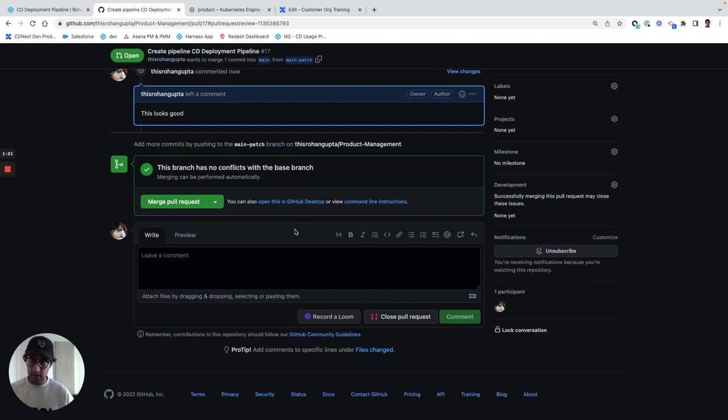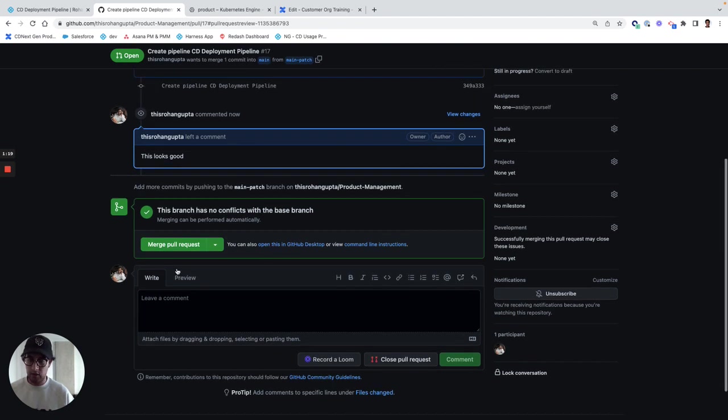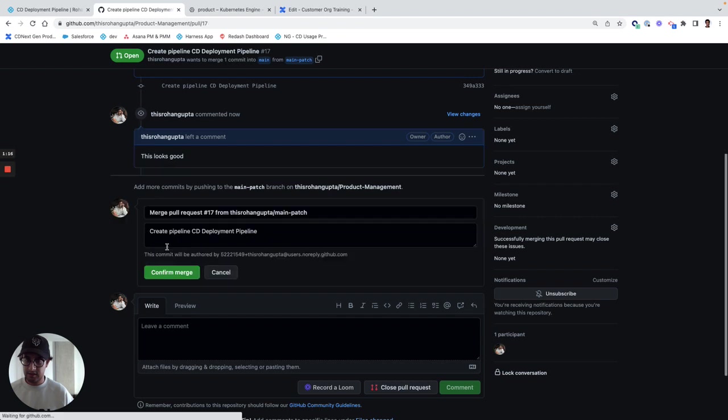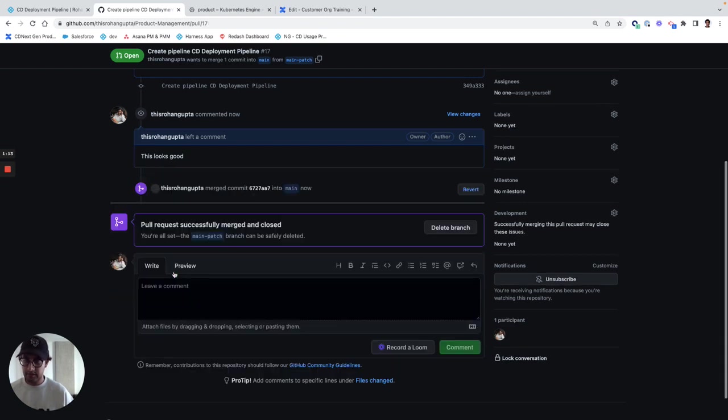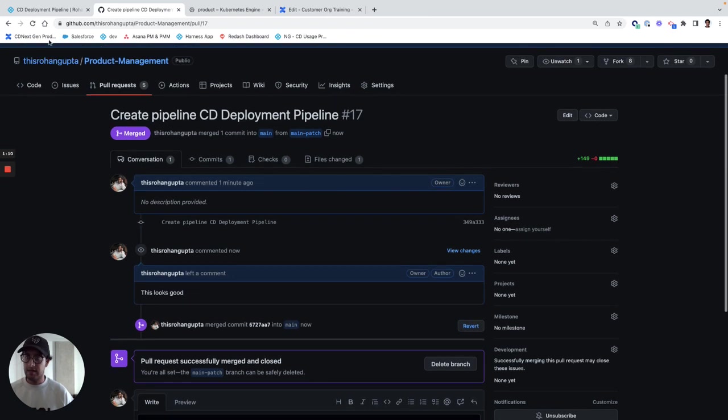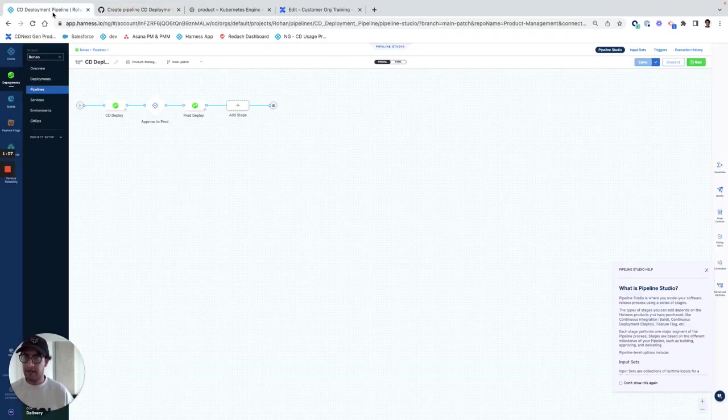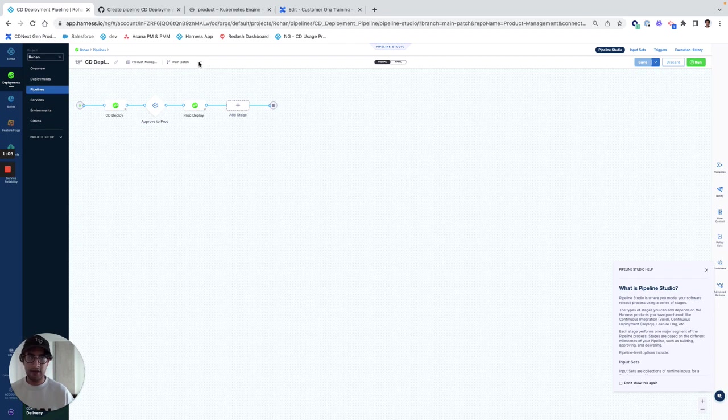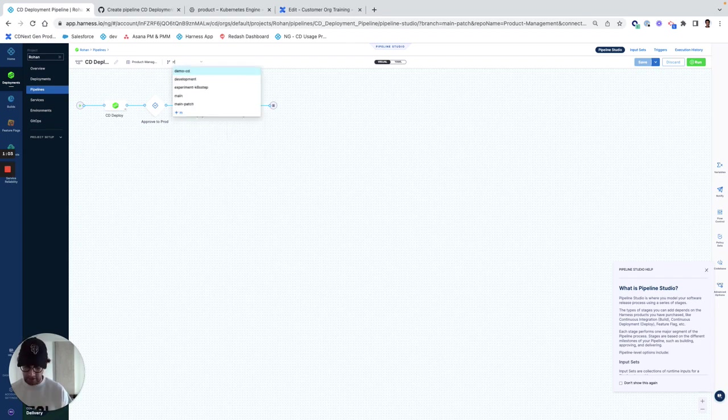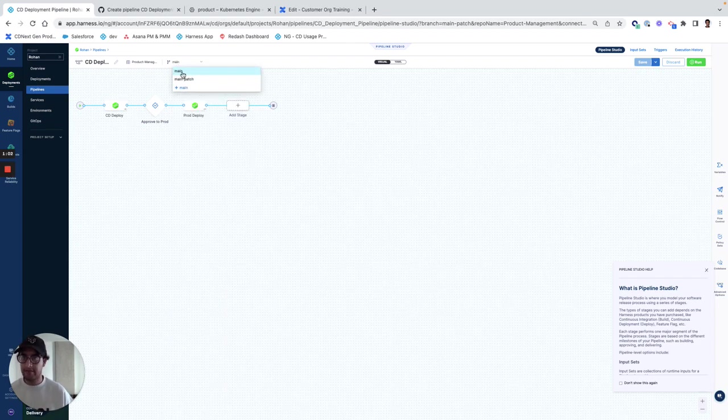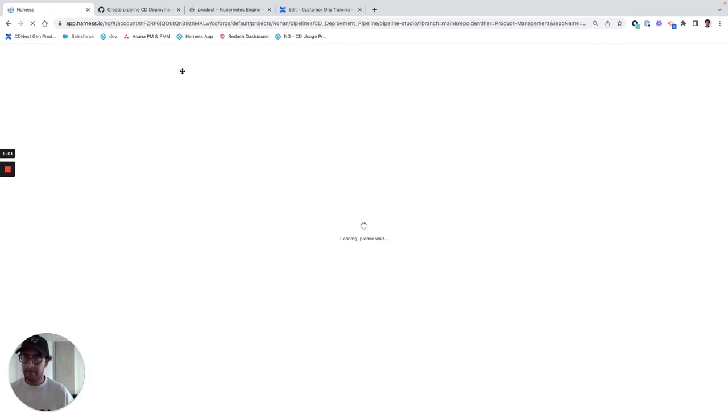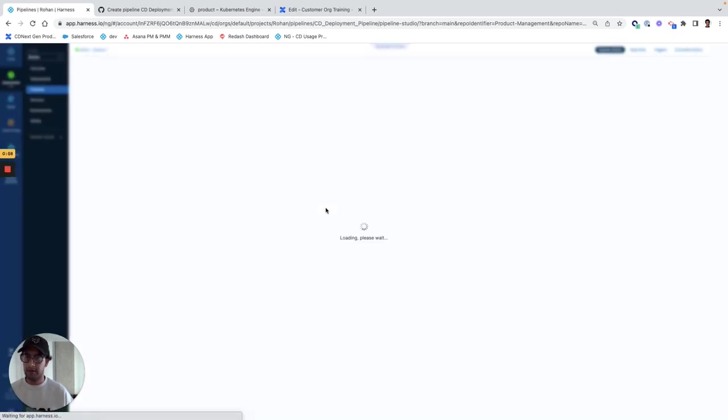And then I could say merge the pull requests. I can confirm the merge. And then now that it's merged, I can go back into my pipeline and I can change the branch to main.